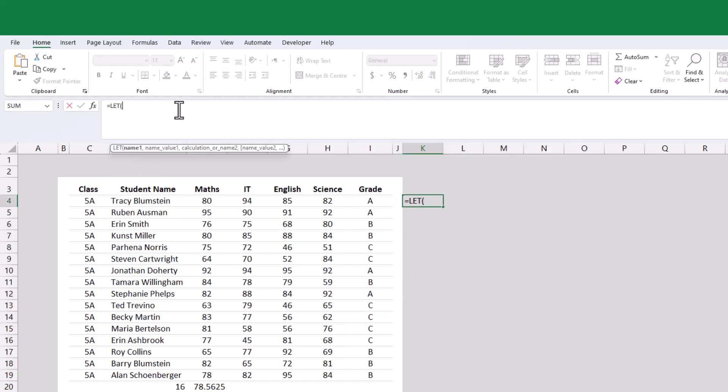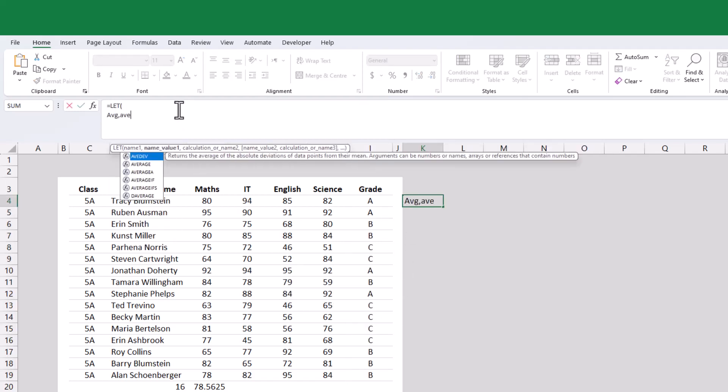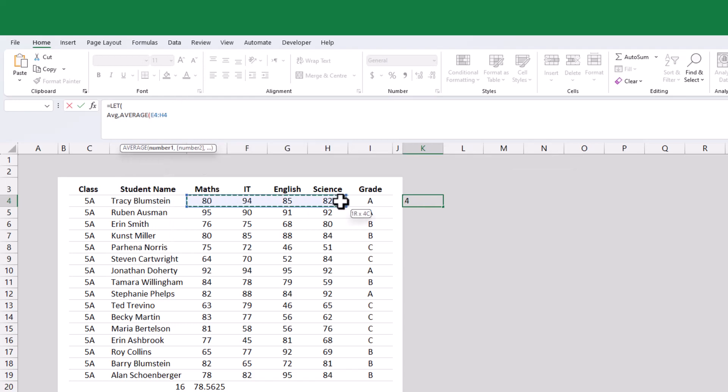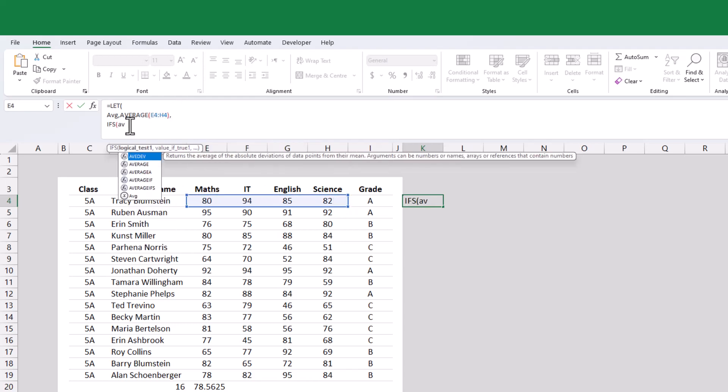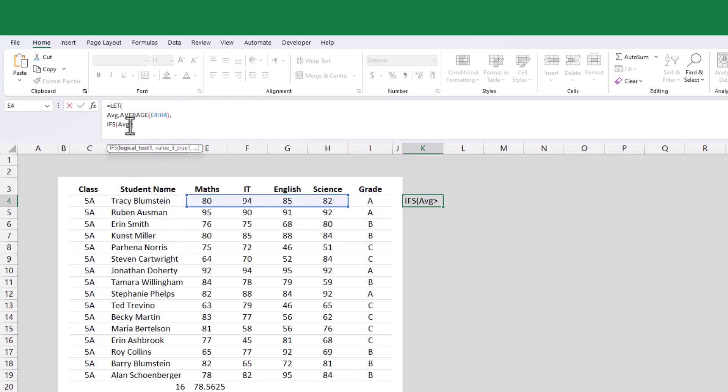Let us define the variable as average, so that we don't have to repeat the average function over and over again. In the calculation argument, we shall use the IFS function, but with the defined variable.